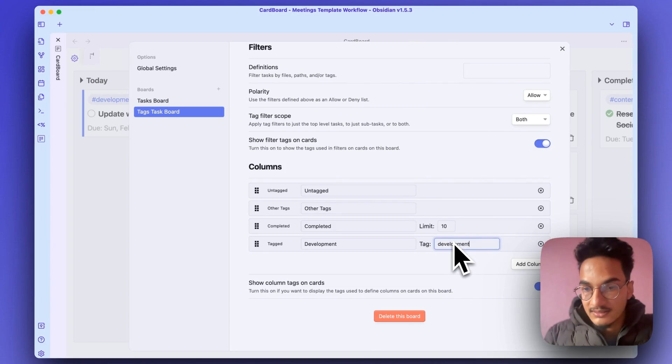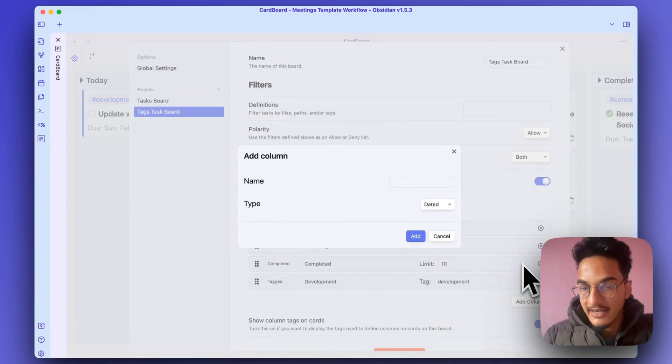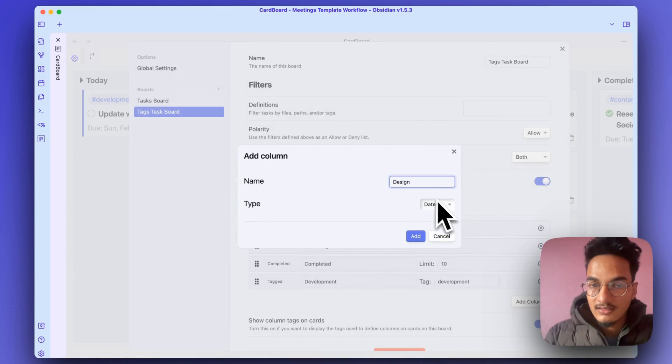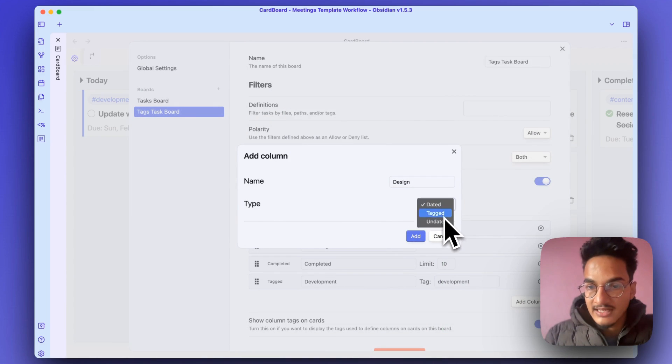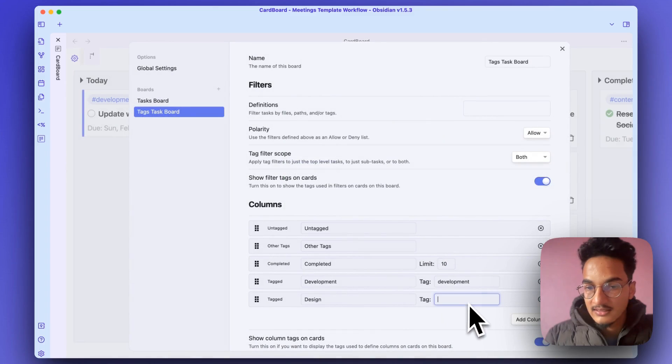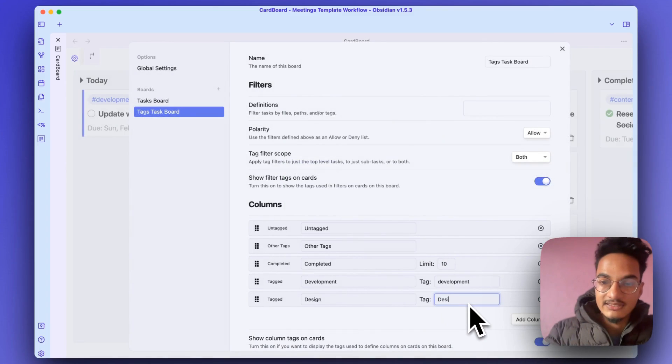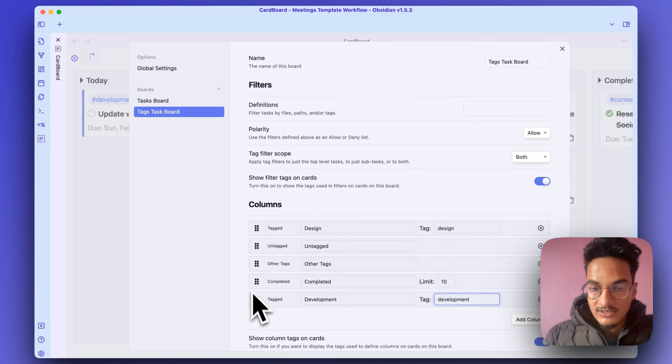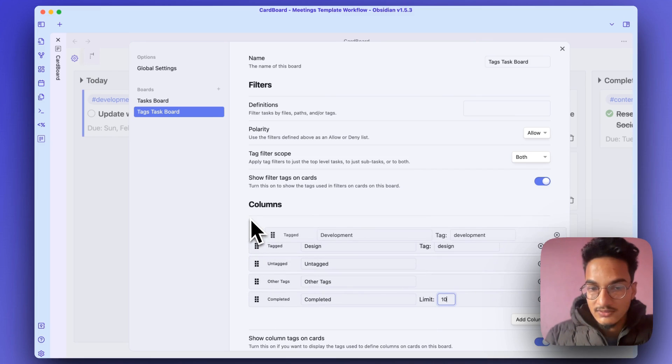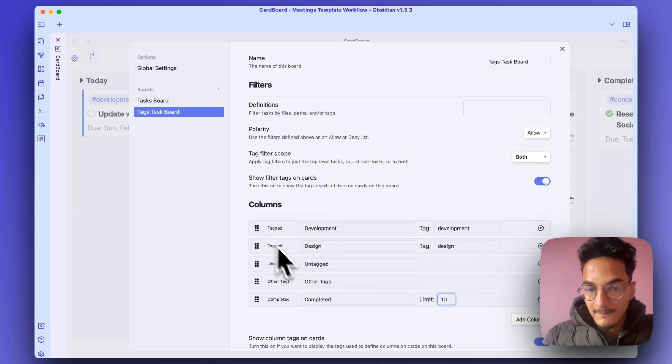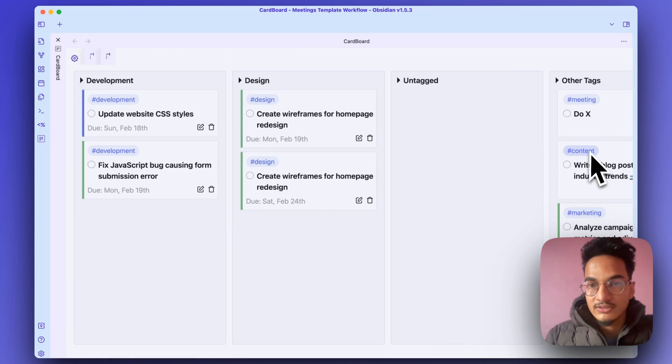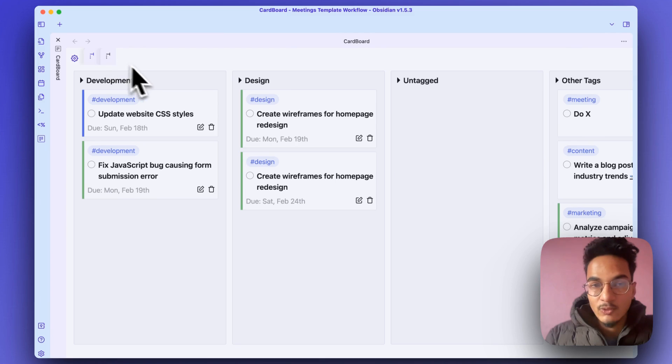I will add another column, Design. Type is Tag, add, and have Design over here. And I will move this to the top.